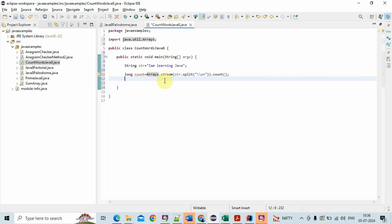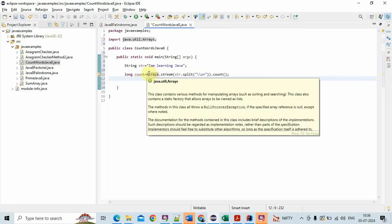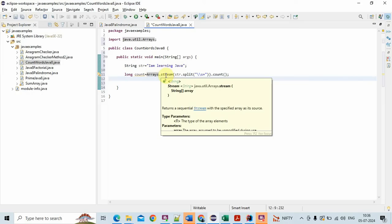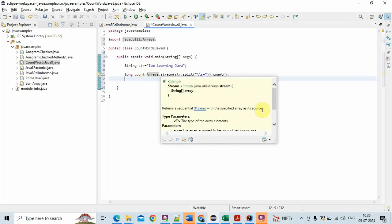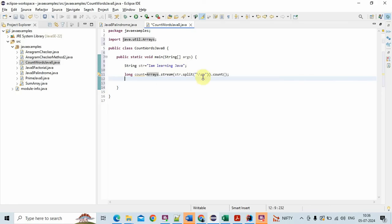So Arrays.stream, what this does it creates a stream with the specified array as its source. It creates a stream from the array of the words, from this array of words it will create a stream.